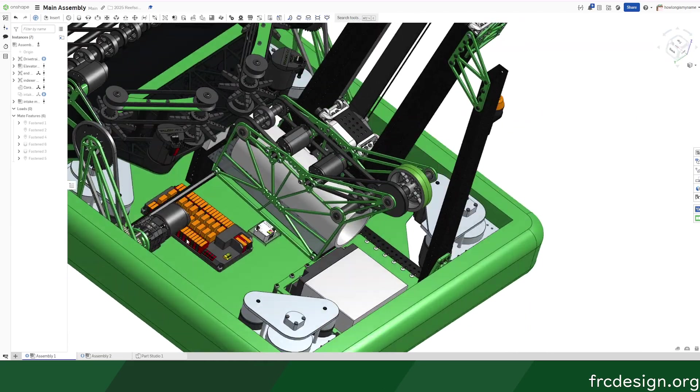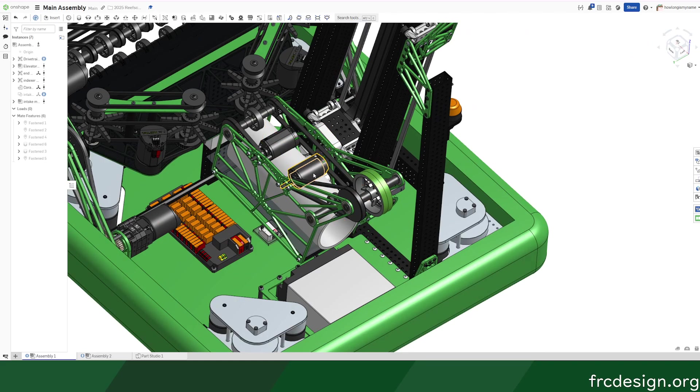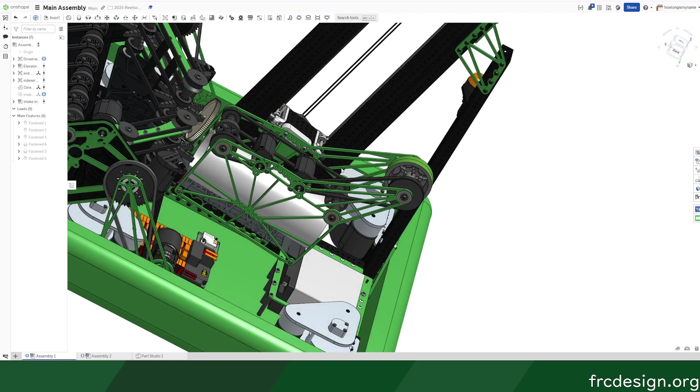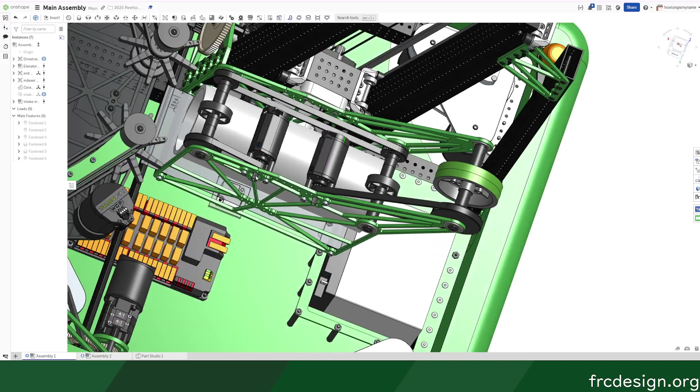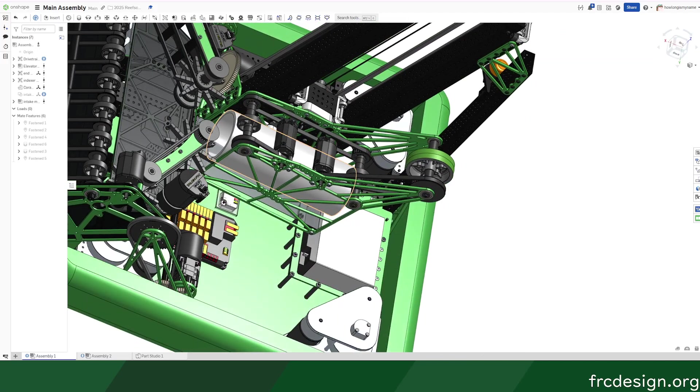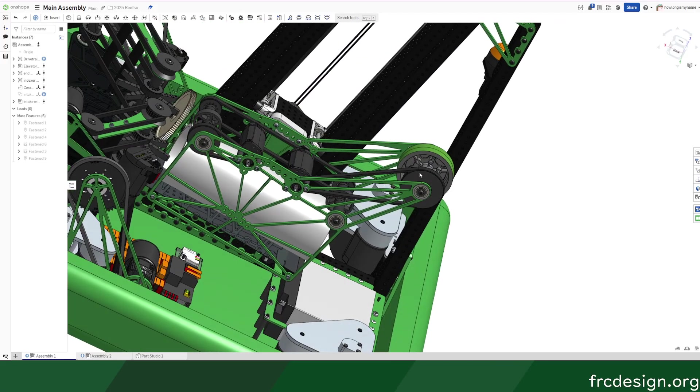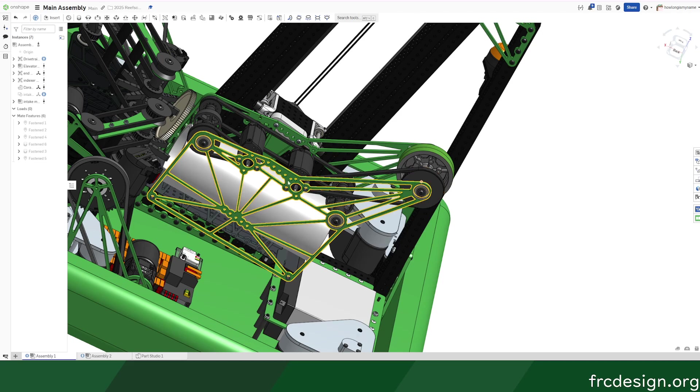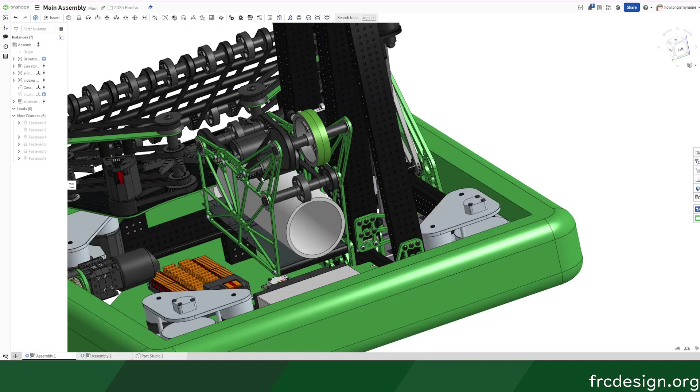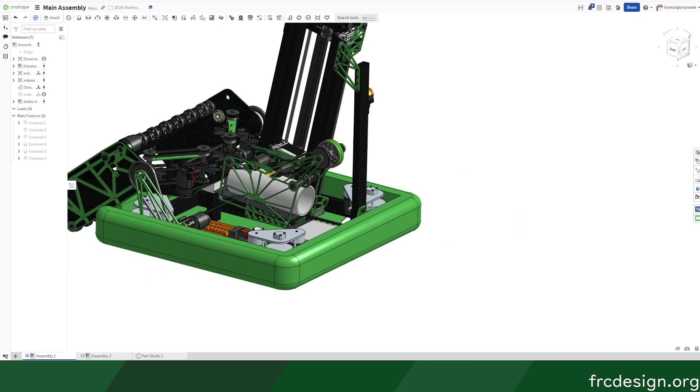Then on the end effector we're using the new Kraken X44s. They aren't in stock though, but that's okay. This allows me to save like a pound off the robot, and it's also pocketed a ton. We save weight on the end effector.